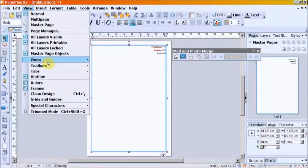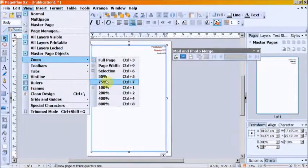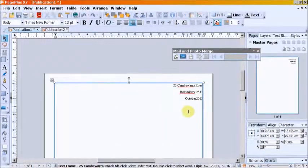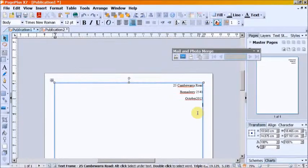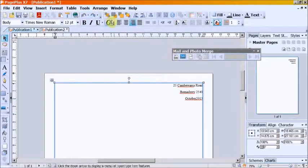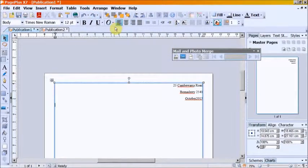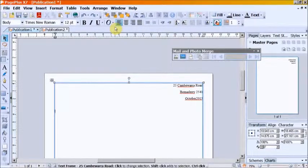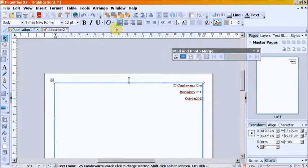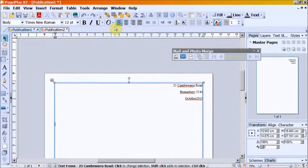Go to View, Zoom, 75%. Put the cursor down two spaces on the left hand side and create the document or letter.